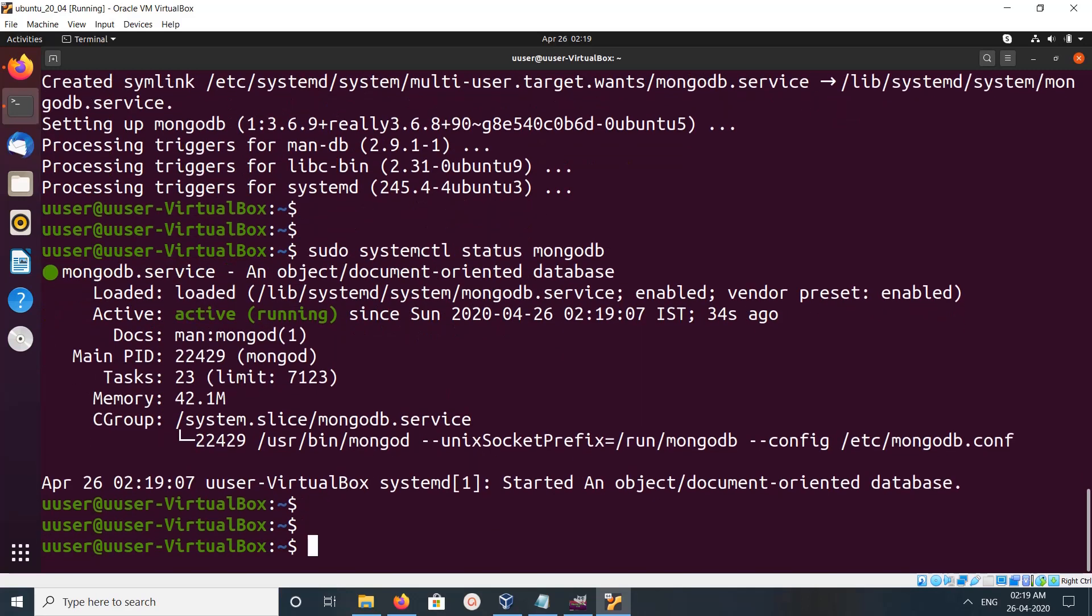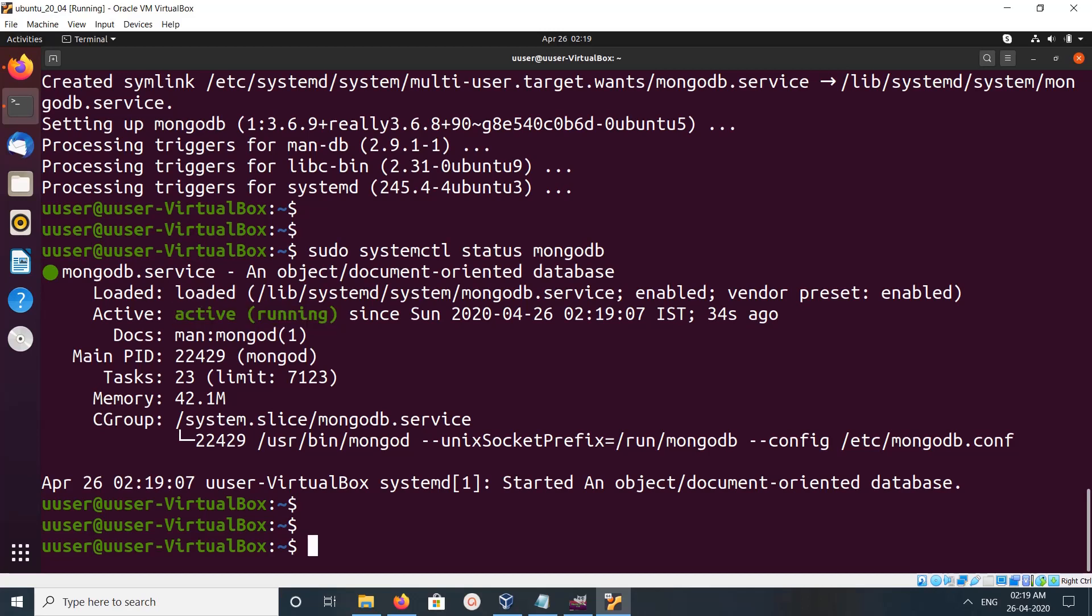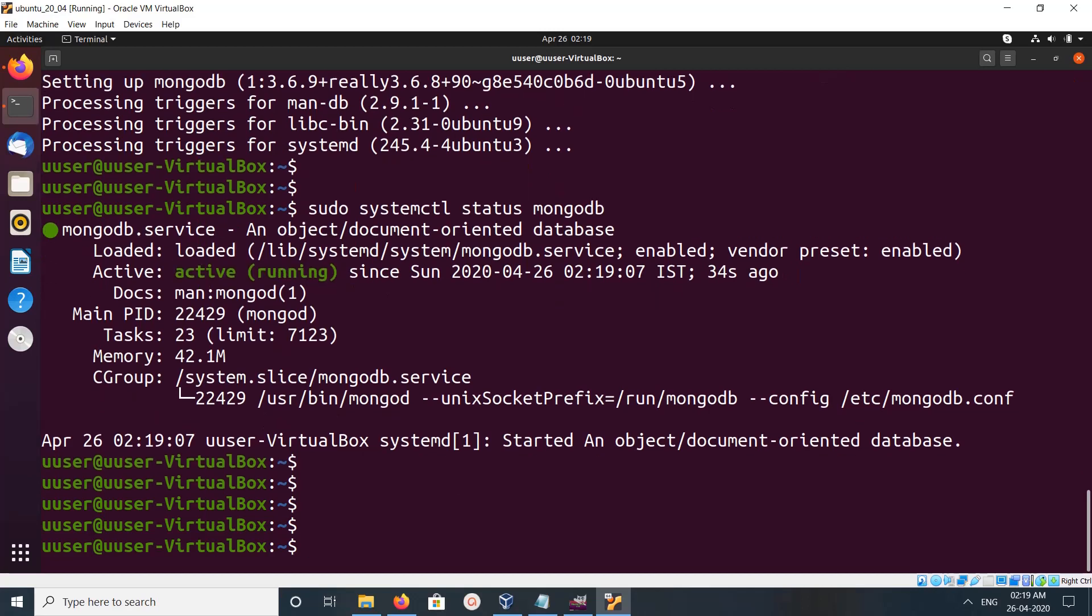You can see MongoDB is active and running. So here this status you can replace with start, stop, and restart.